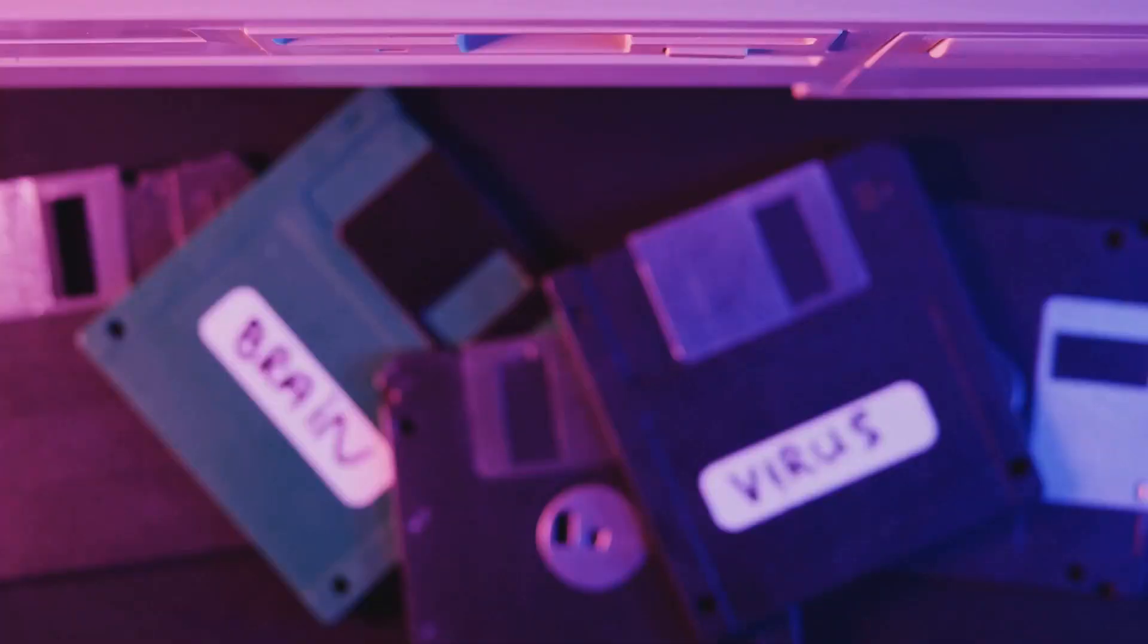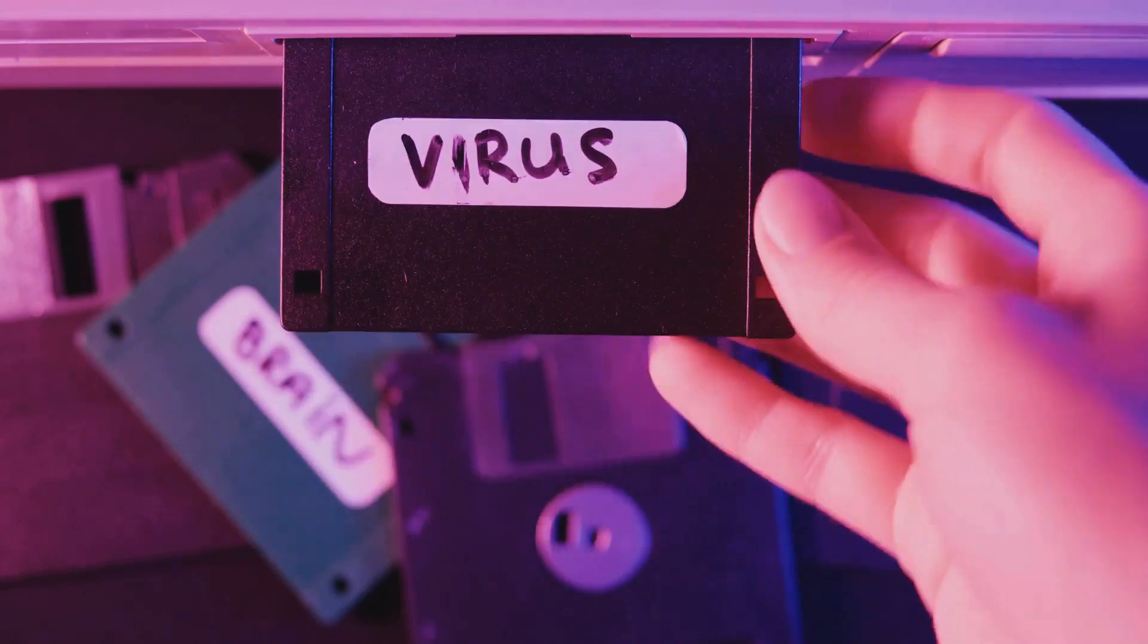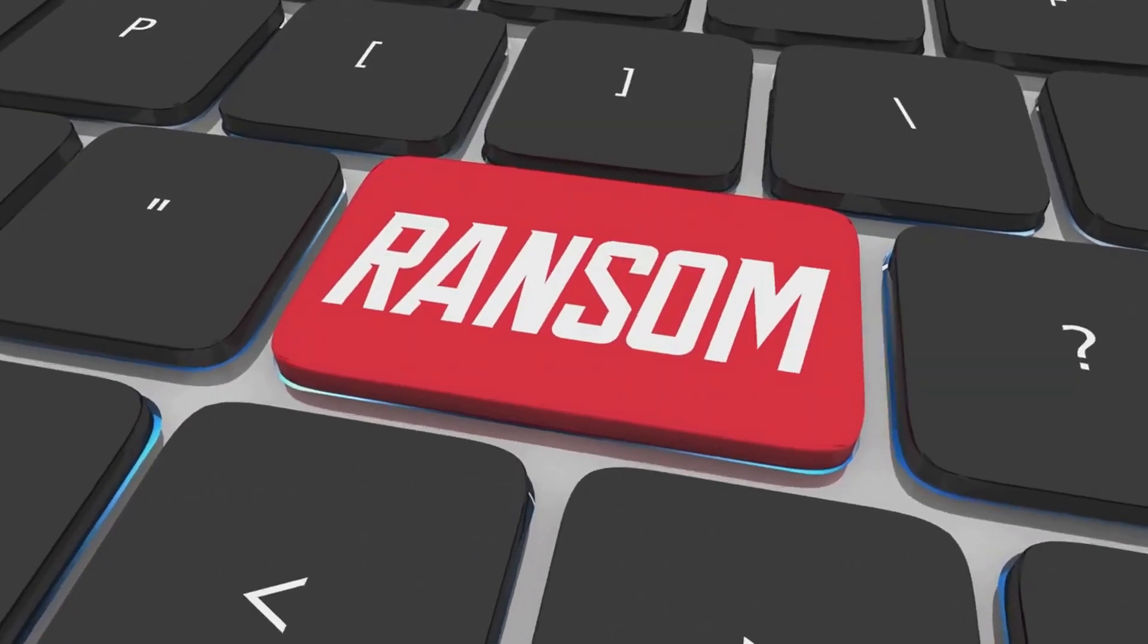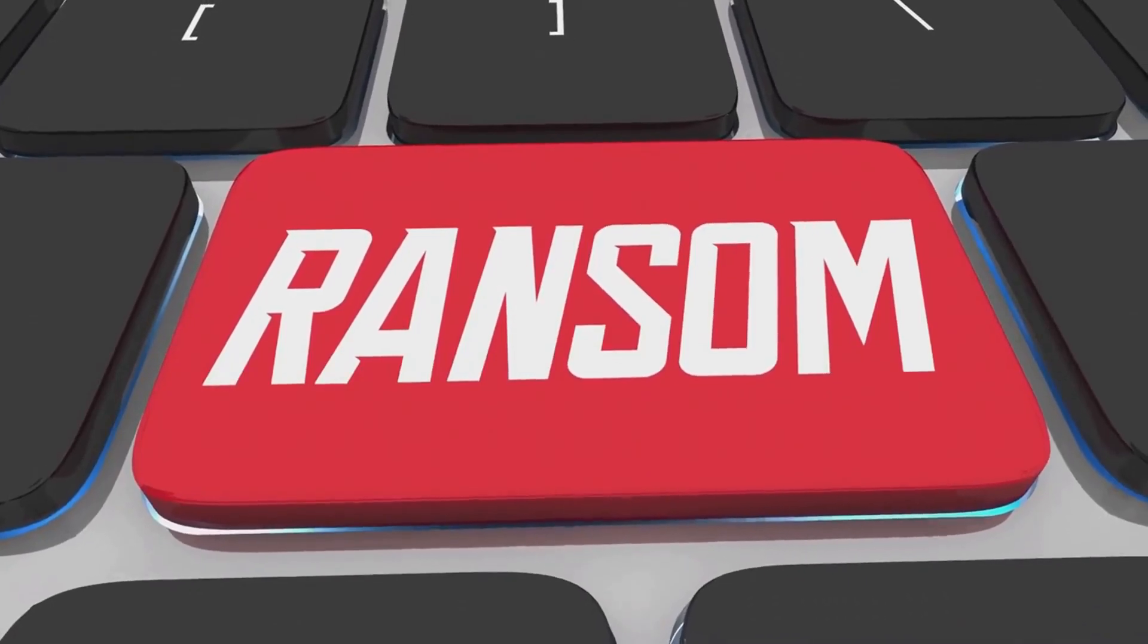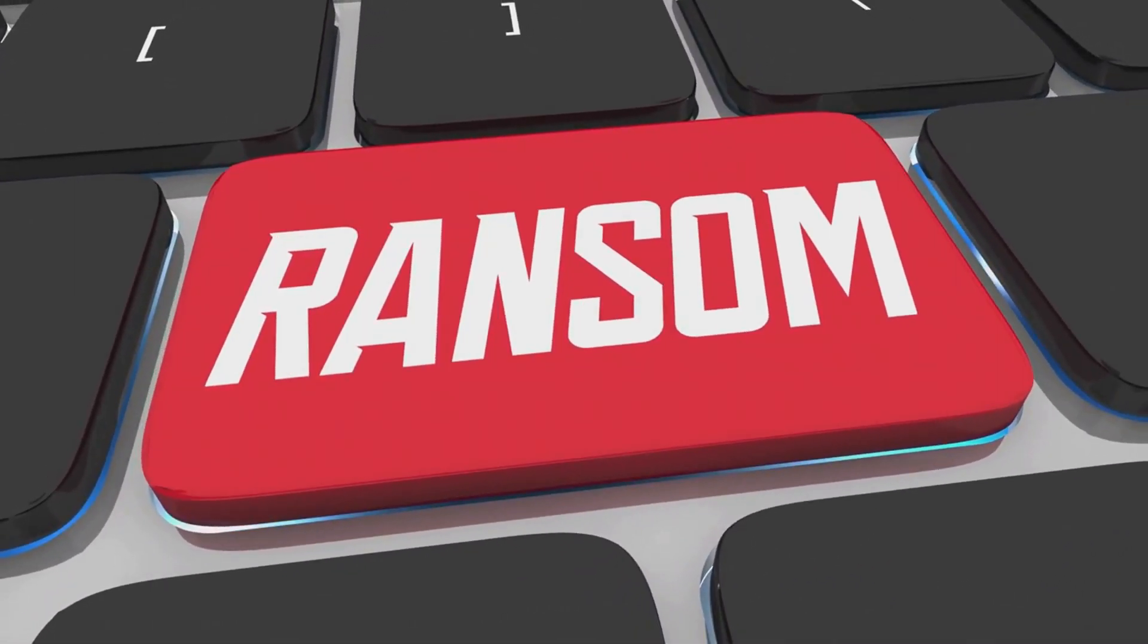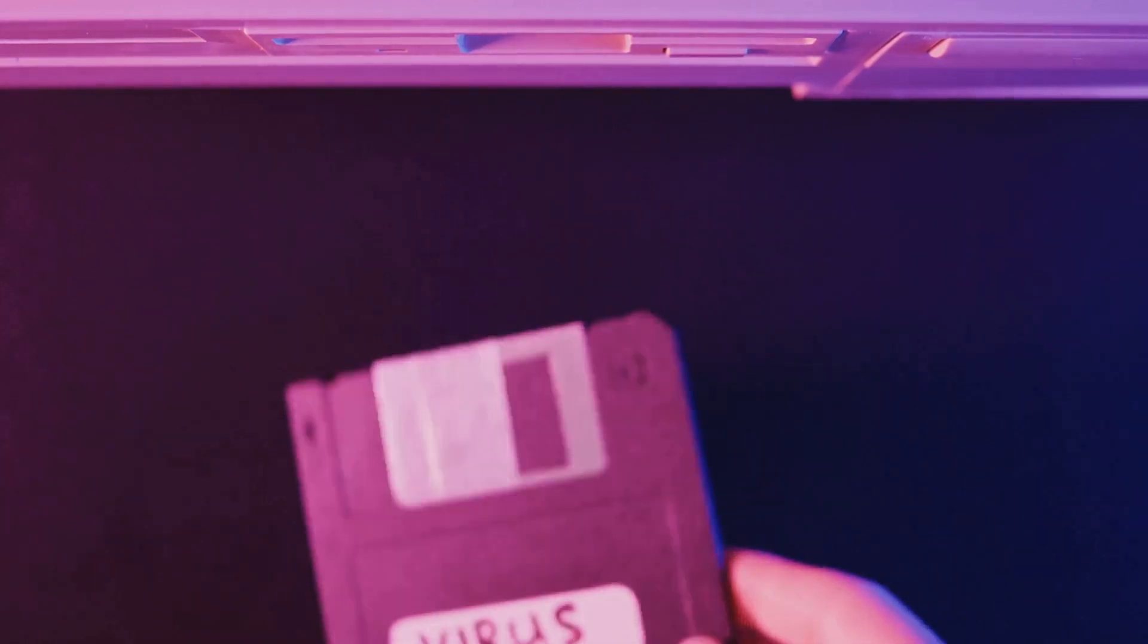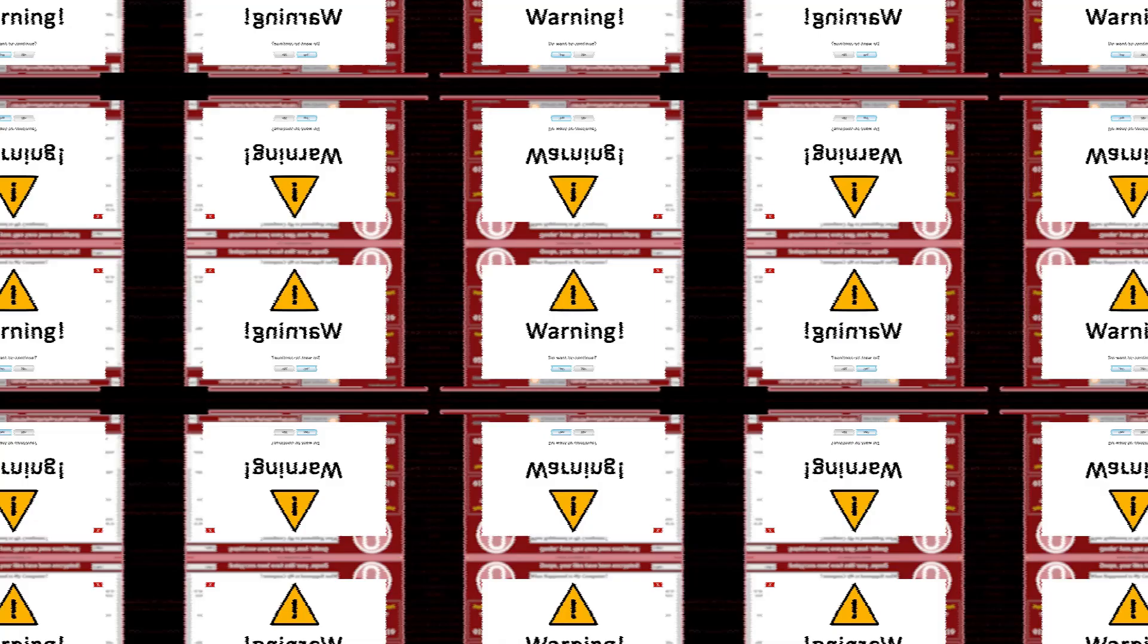Our story begins in the year 1989 with an unassuming floppy disk. This disk was home to the AIDS trojan, also known as the PC cyborg virus, the first known ransomware attack. Created by evolutionary biologist Joseph Pop, this virus encrypted file names and hid directories, demanding a ransom to restore the system.